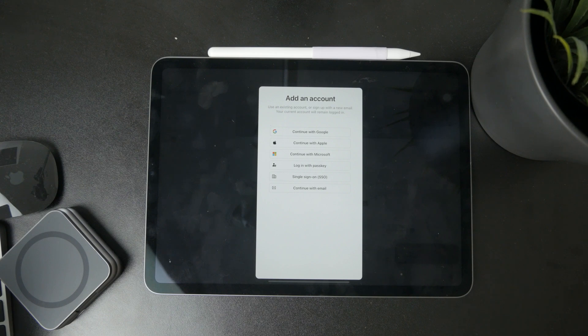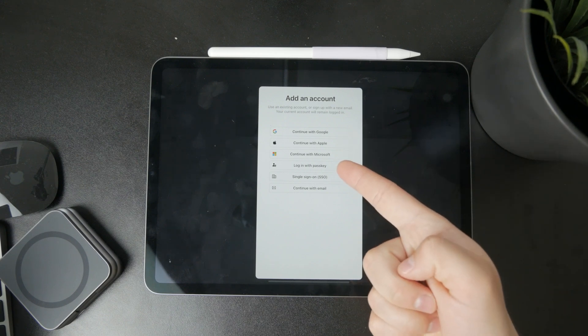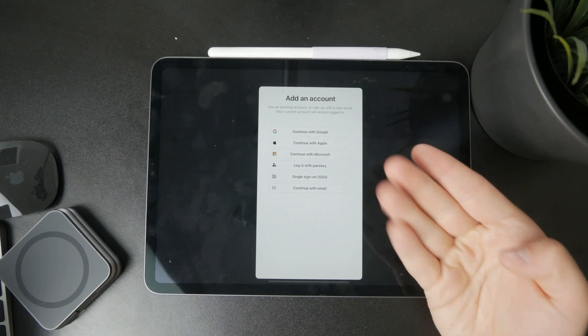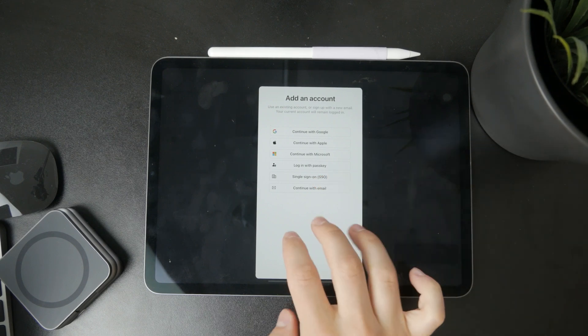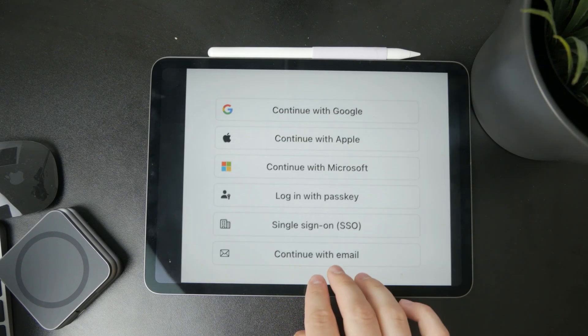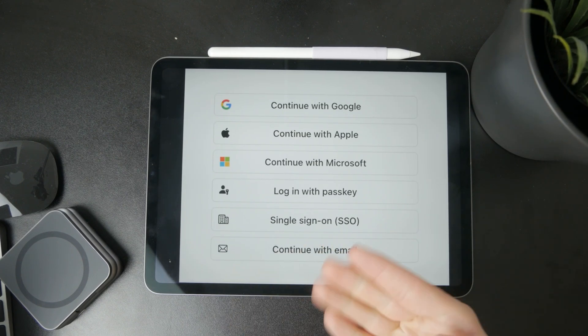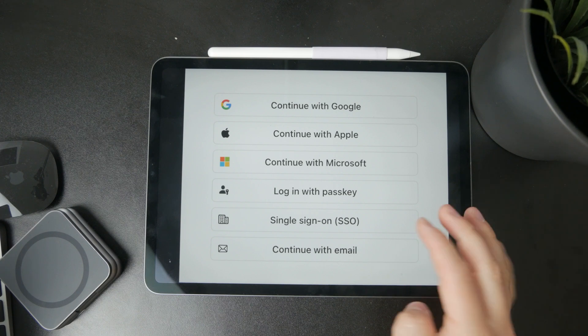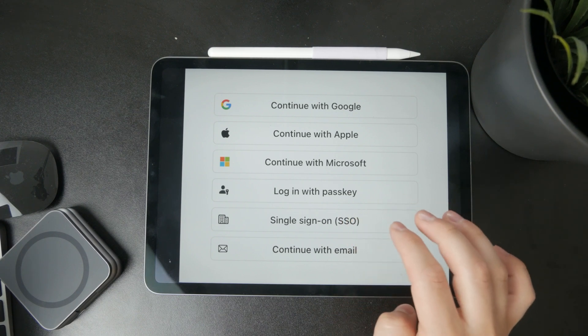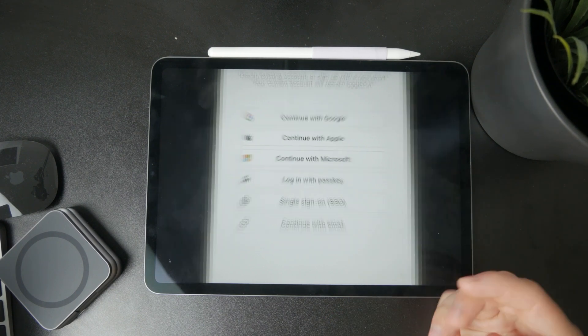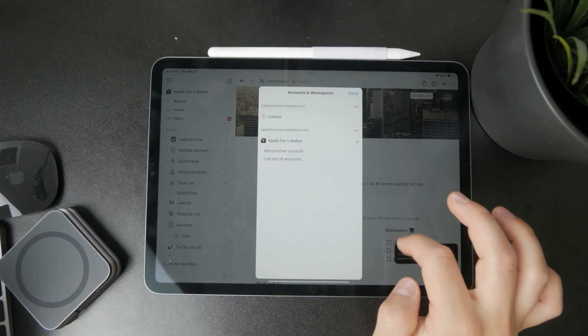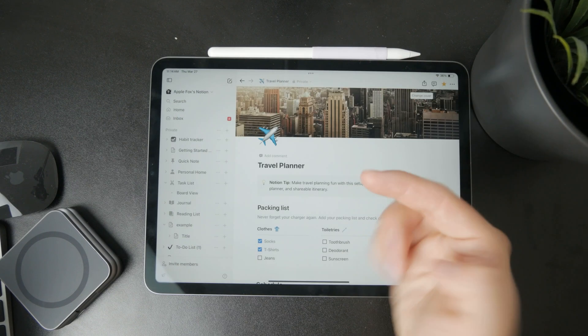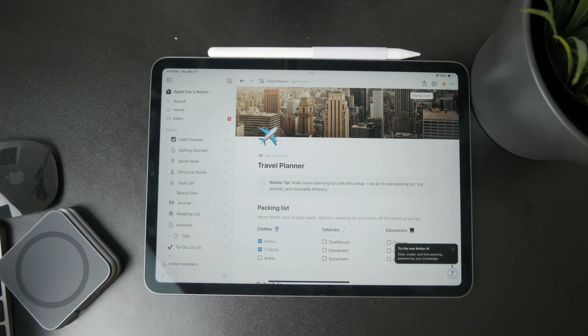You can use an existing Google account, Apple, or Microsoft account. You can even log in with Passkey or continue with email. If you don't have anything else, you can log in with your email account. But usually, most people go with the Google or Apple option.